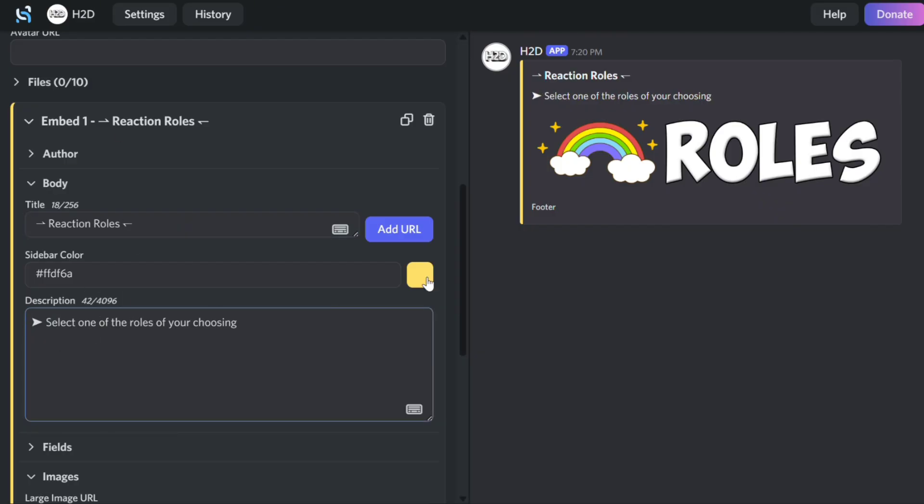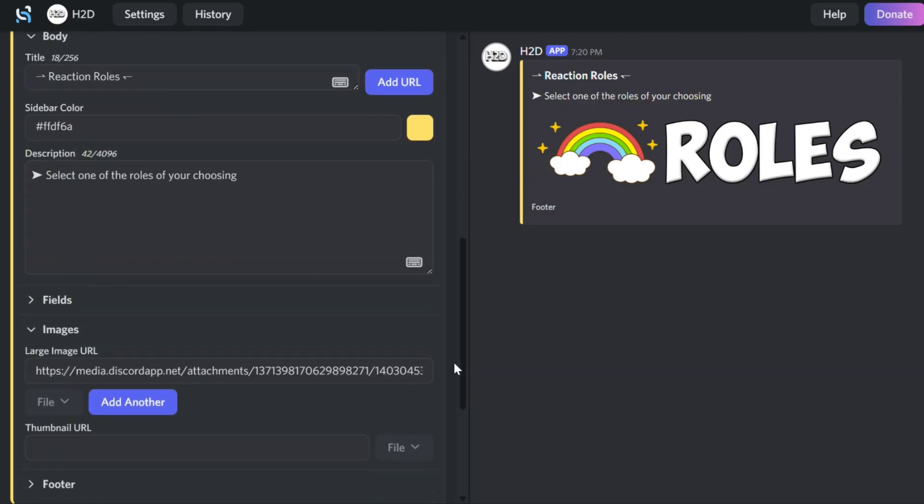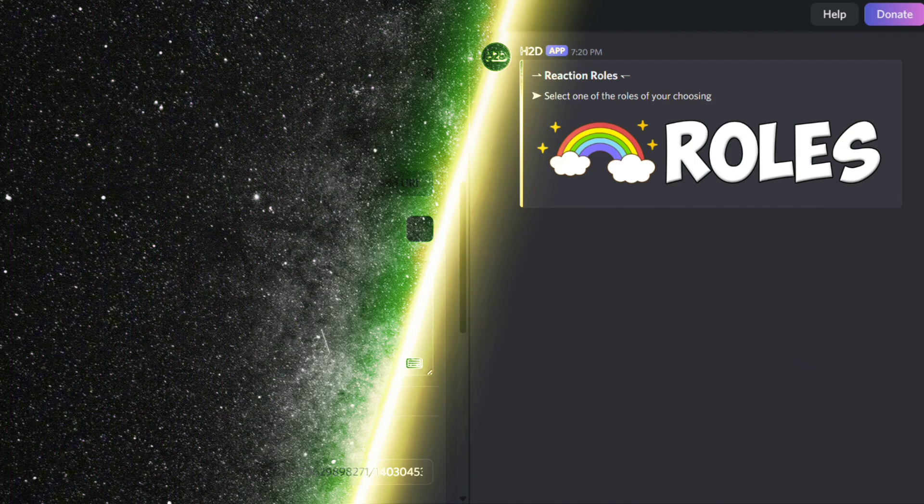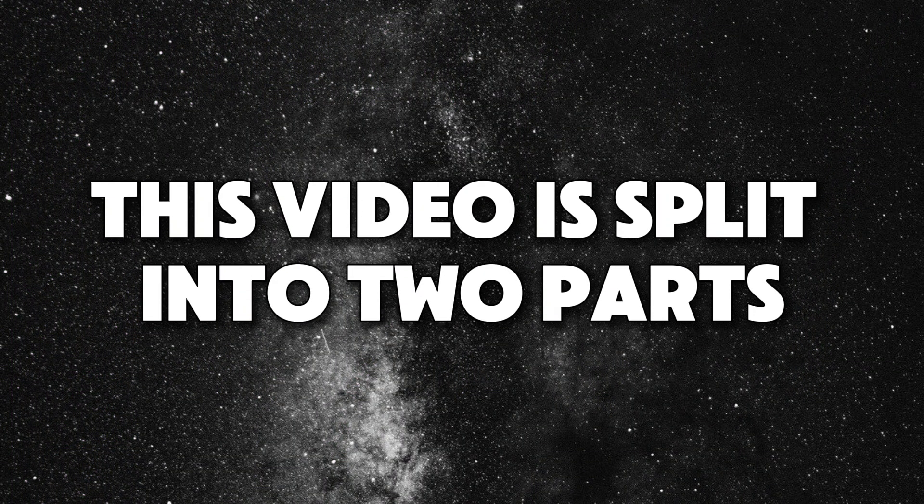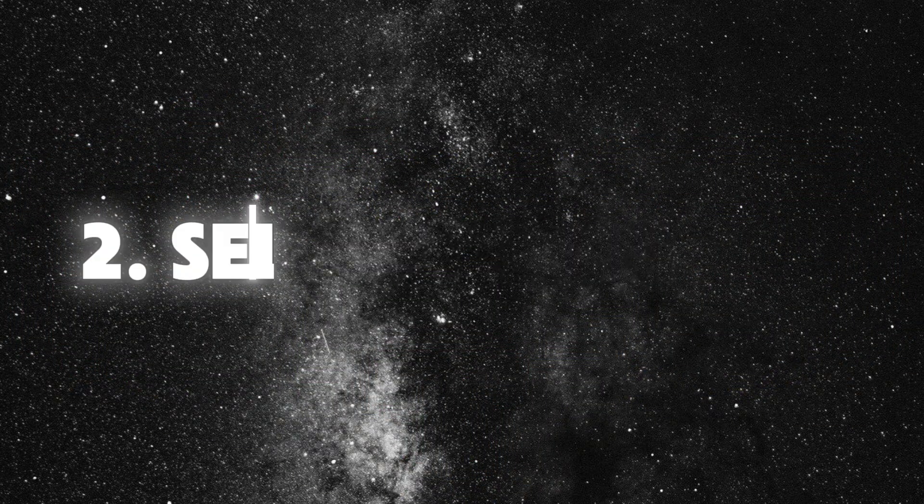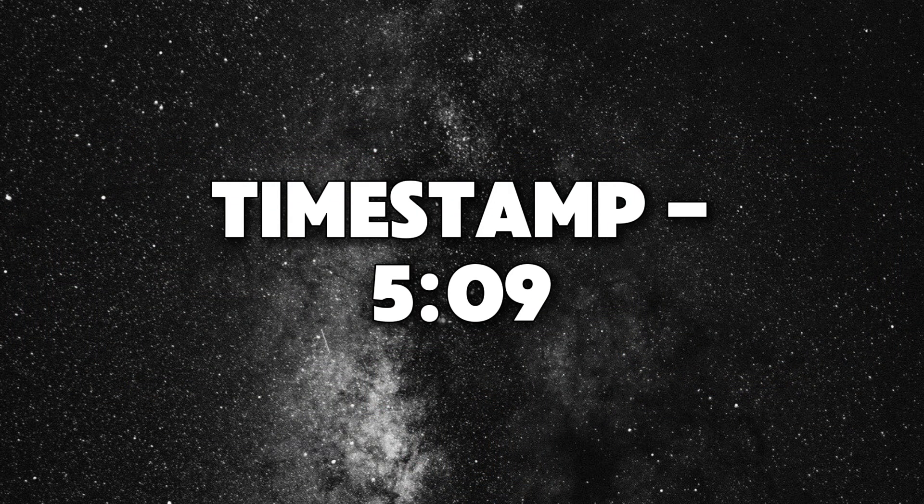I won't be adding a footer to this embed. This video is split into two parts: buttons and selection menus. If you want to skip ahead to selection menus, use the timestamp in the description.